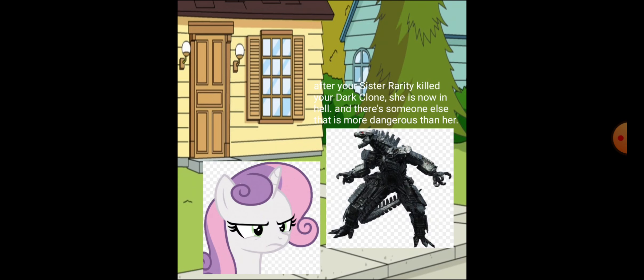After your sister Rarity killed your Dark Clone, she is now in Hell, and there's someone else that is more dangerous than her.